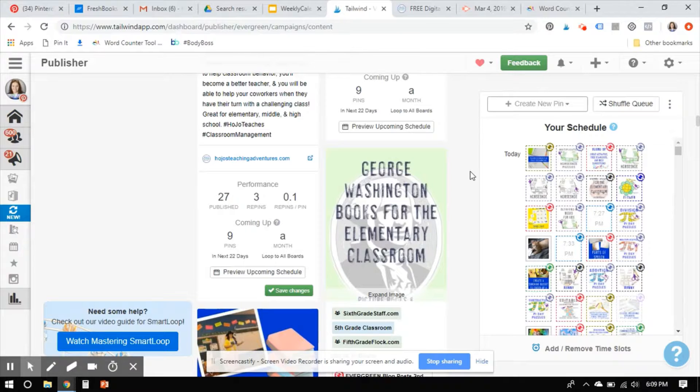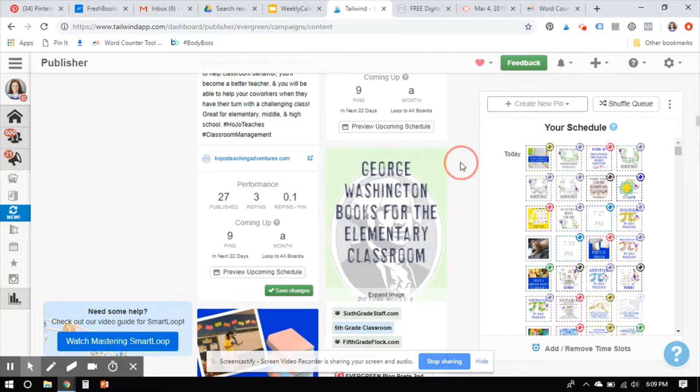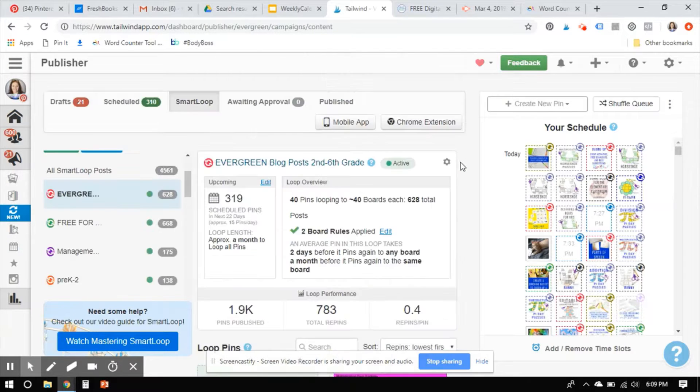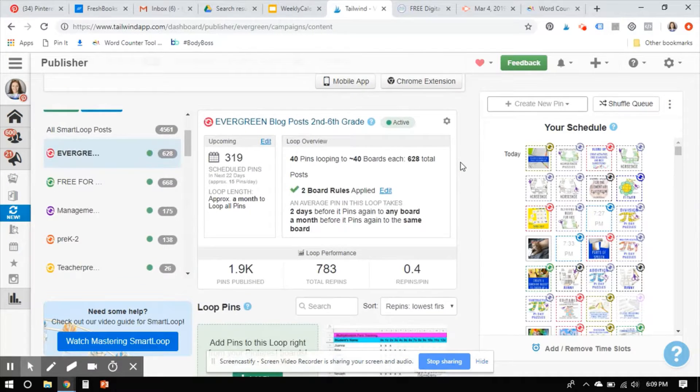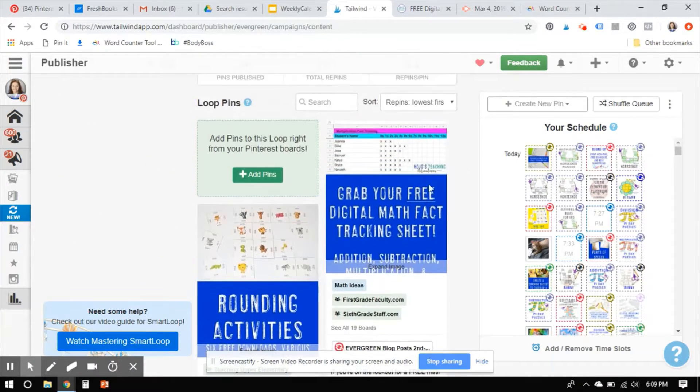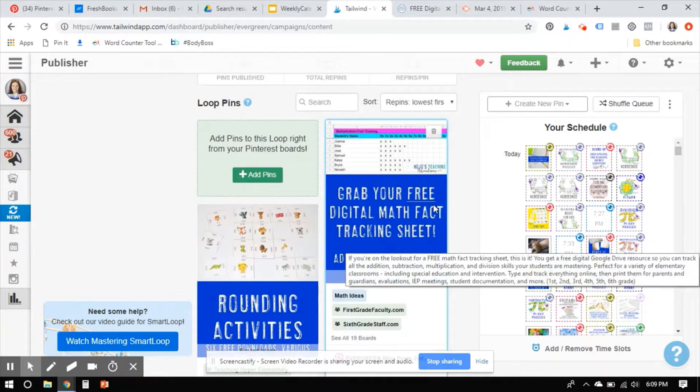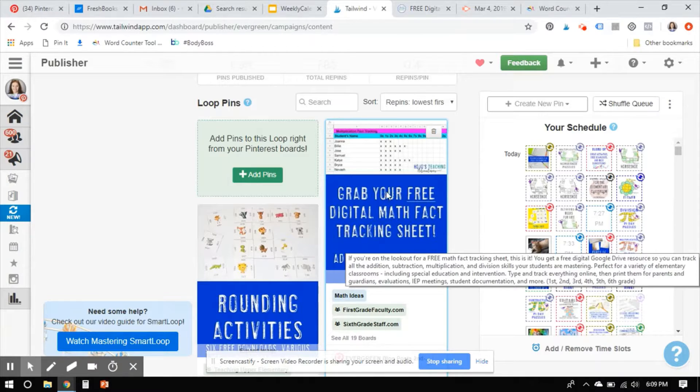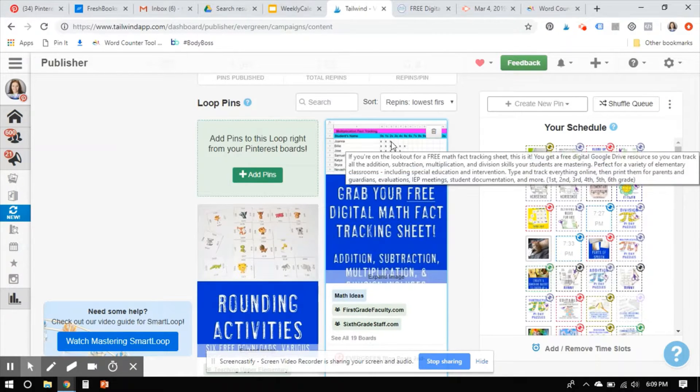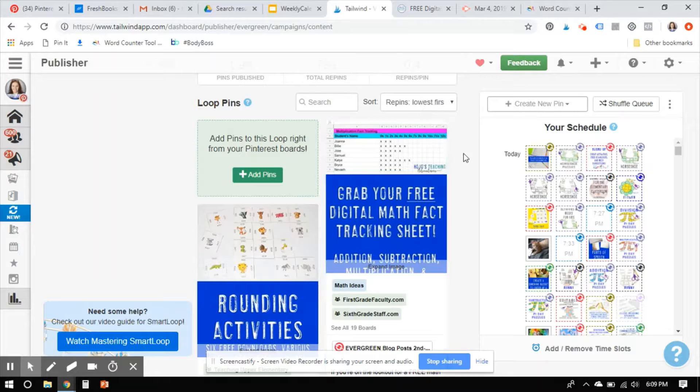Or the other thing I can do is just completely, I could just come in here and delete a pin. Which is what I will do with that math fact one. I never liked this image. I threw it on my blog just to start with, and I never liked it, which is my own fault. But so I would just completely delete it and start over.